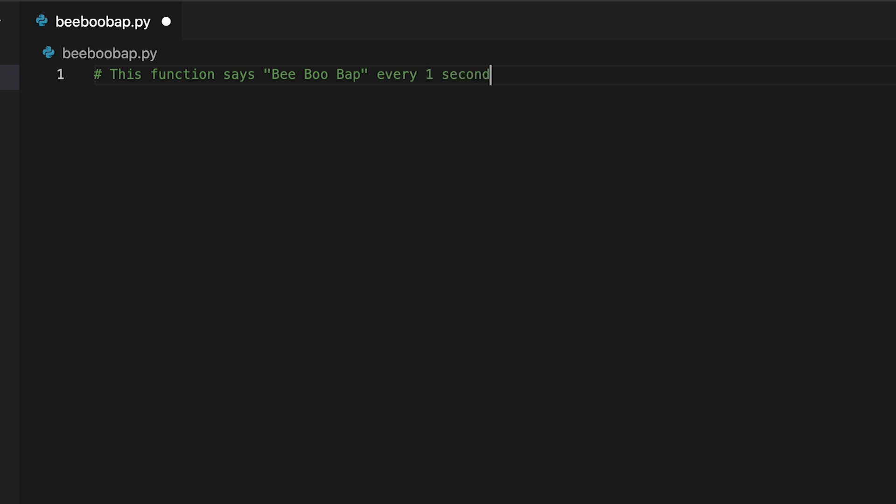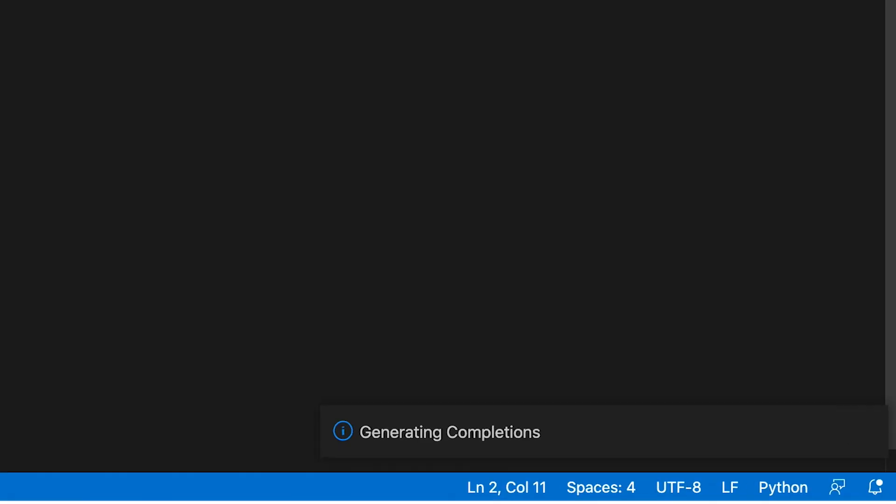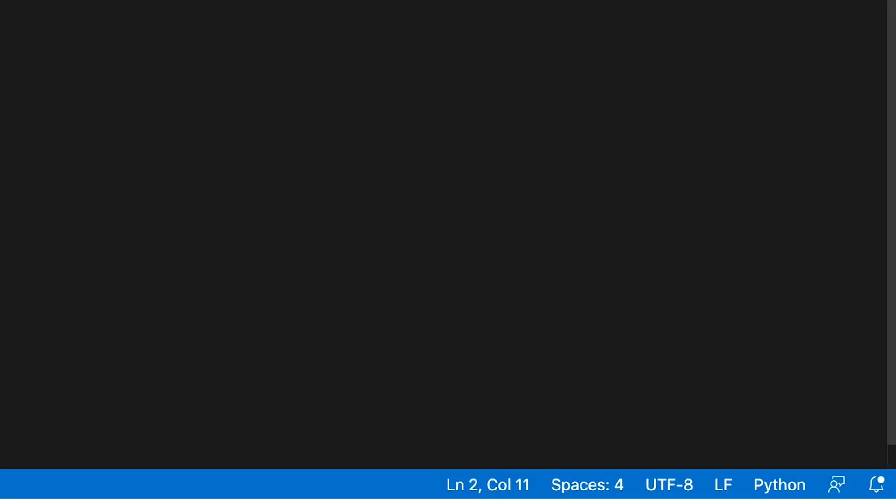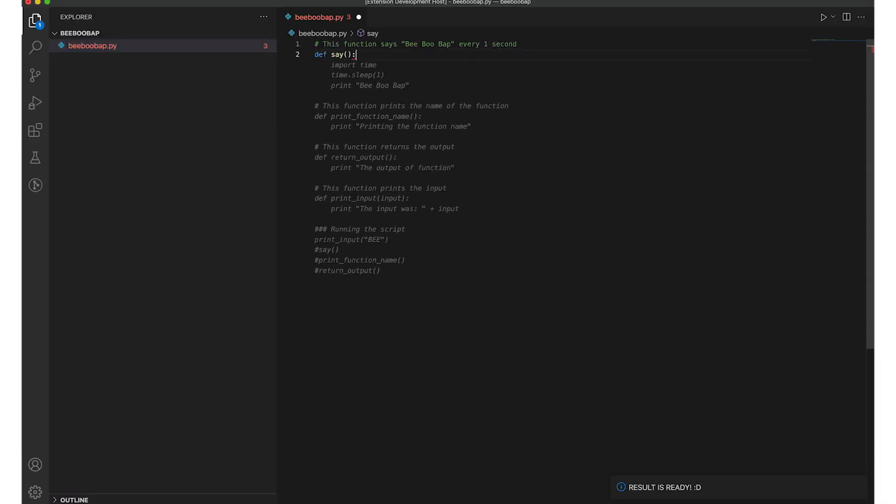We type code into our editor, go to our command palette to generate our suggestions, and then wait until it's done, and then we have autocomplete.